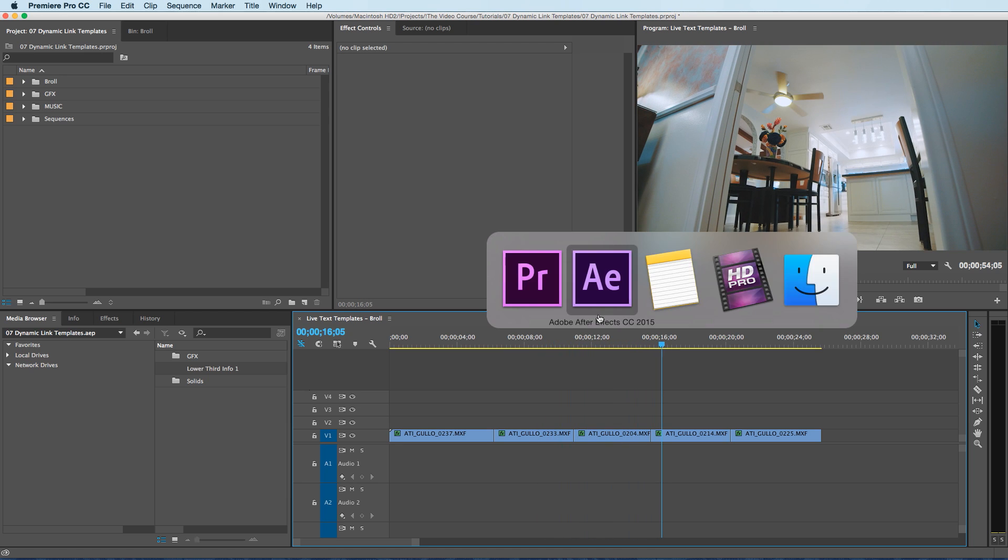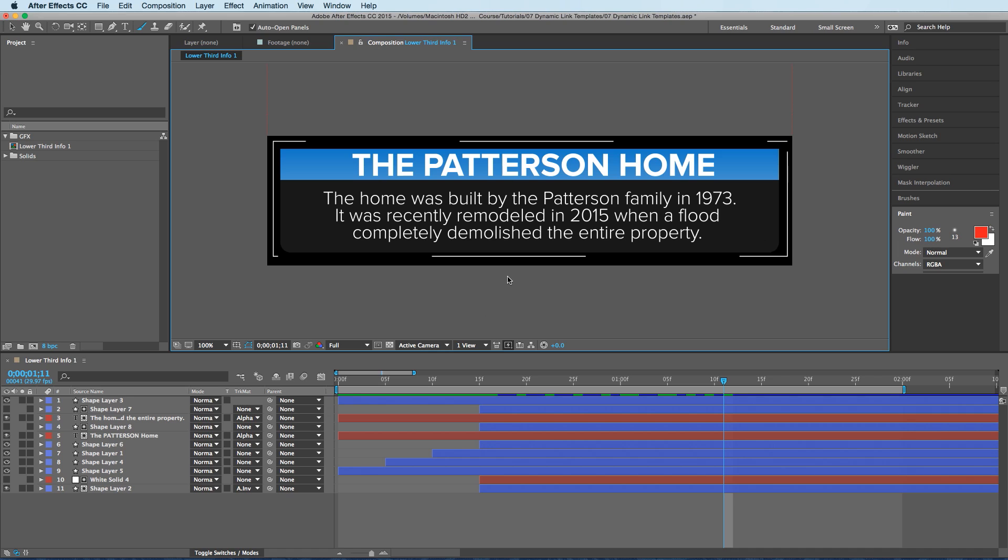All right, so let's jump over to After Effects. And this is the lower third infographic right here that I'm using to describe certain things to the viewer on screen during the video. Also, by the way, I'm giving away this lower third for free if you want it. There's a link in the description to download it.